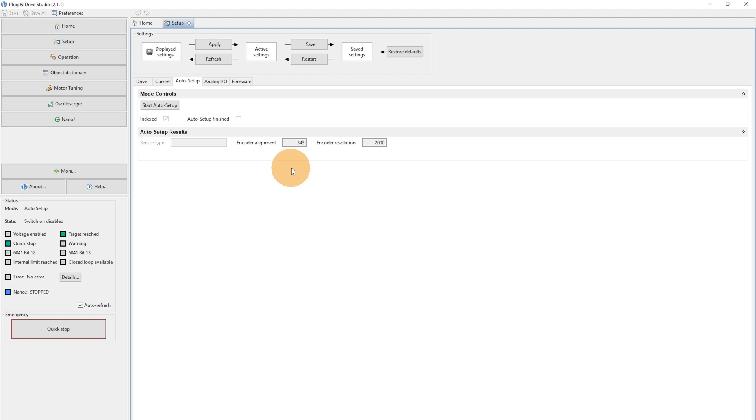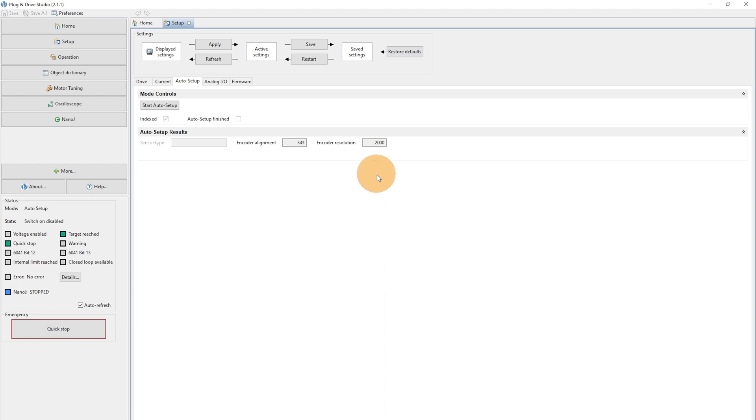The second result is the encoder resolution, here indicated with the value 2000. Note that the motor has a 5V encoder with 500 physical increments.